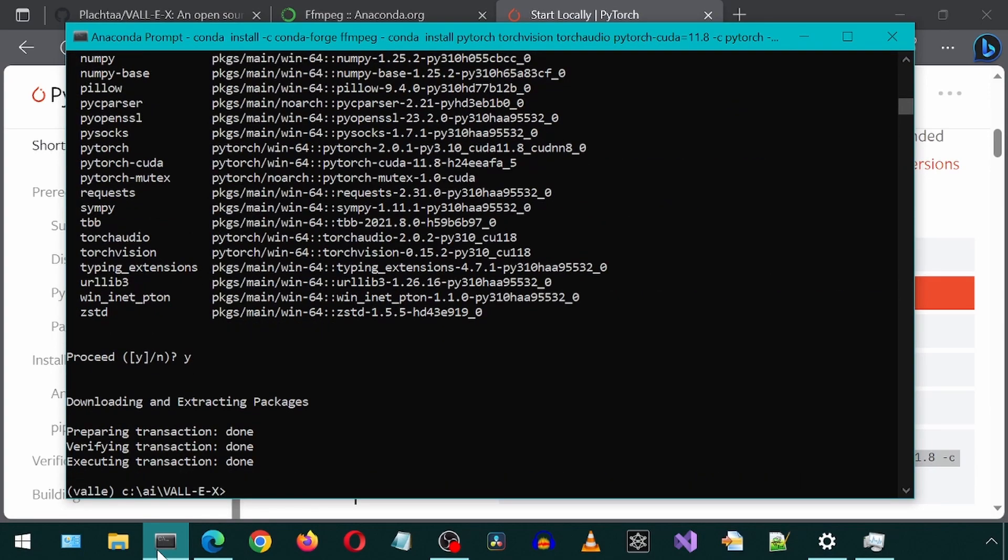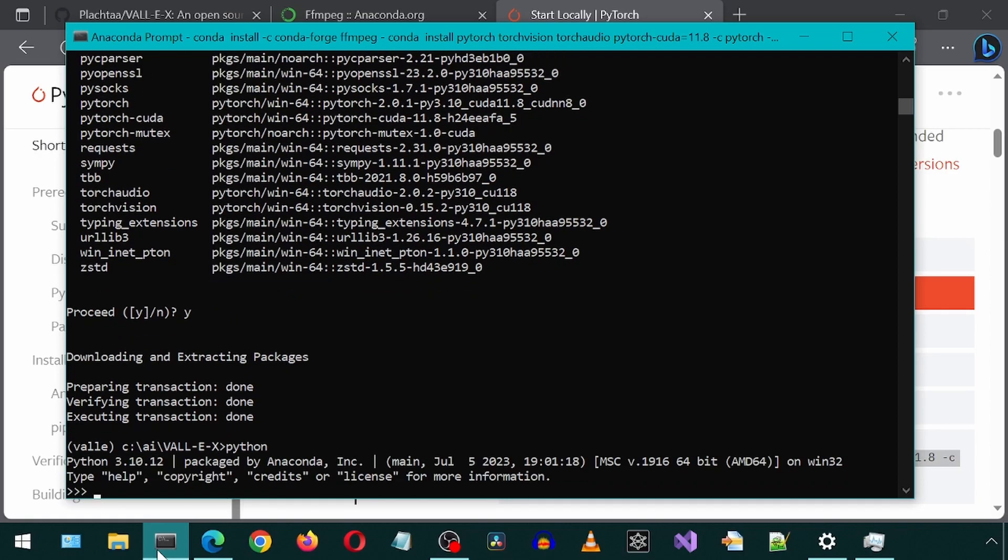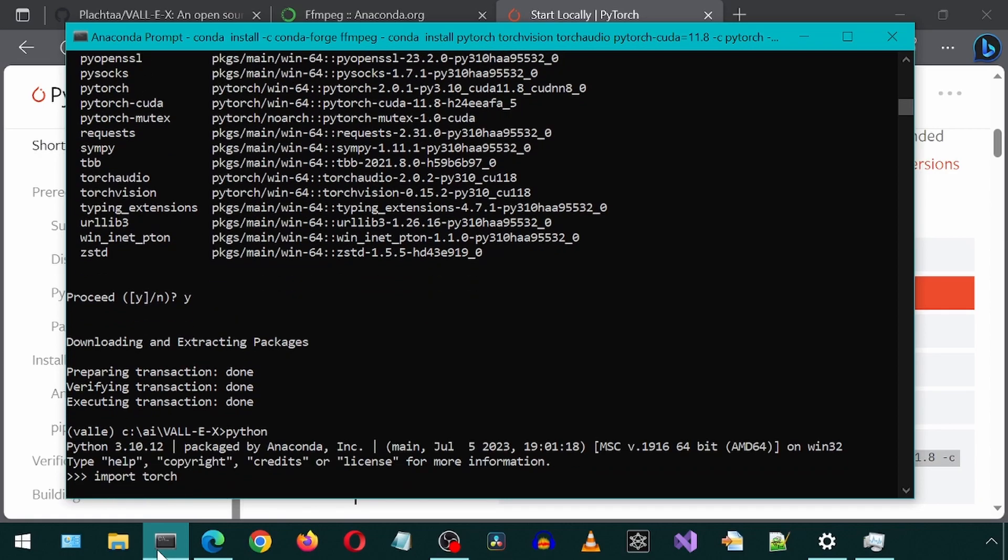Now let's confirm by rerunning the commands Python, import Torch, and then call the Cuda is available method to see if it returns true this time.